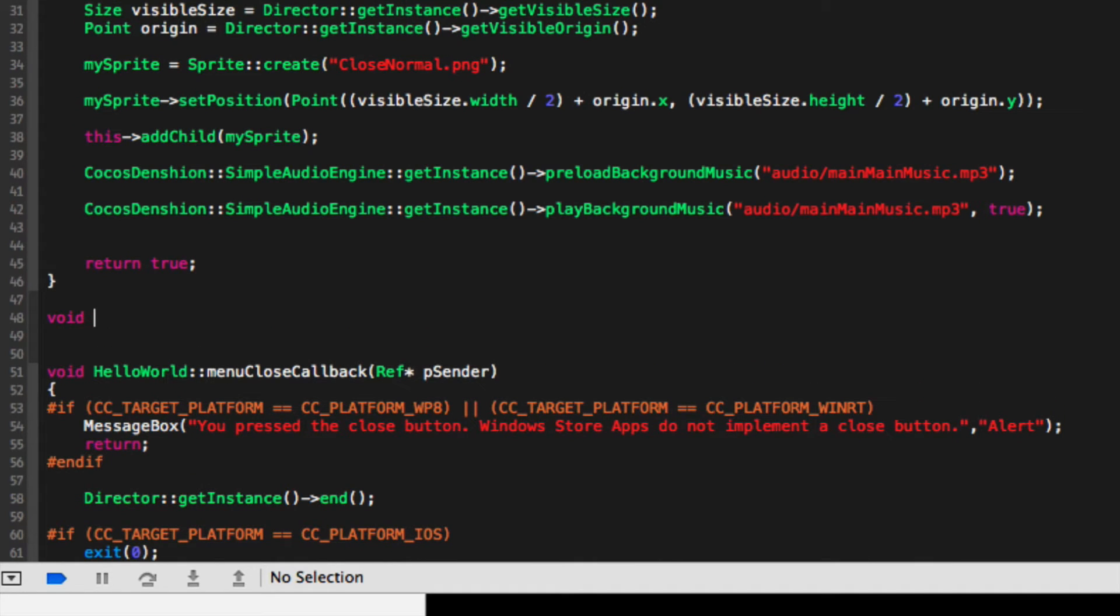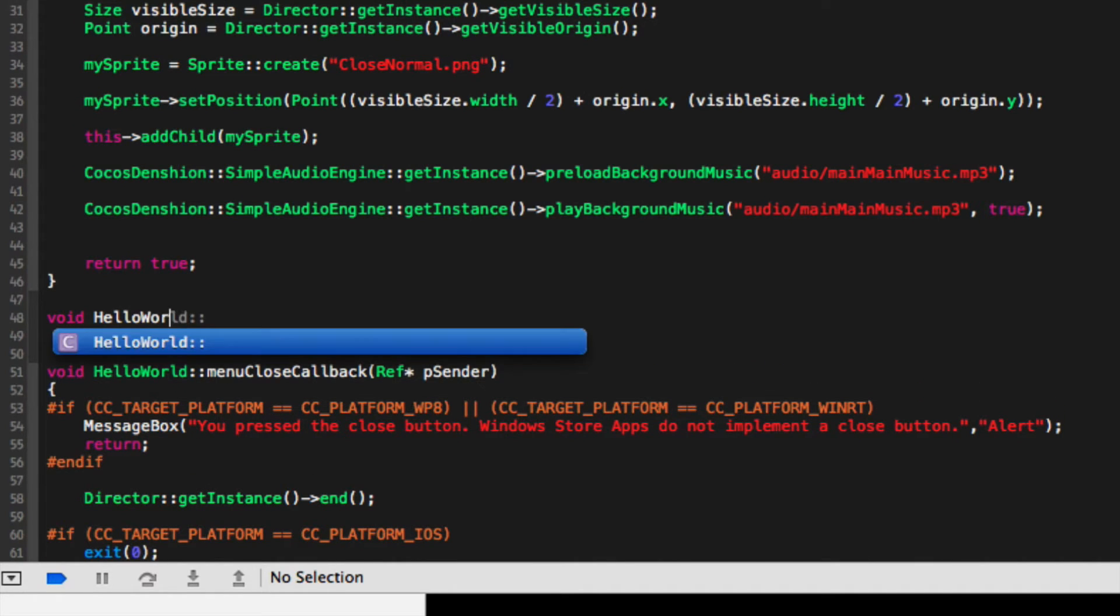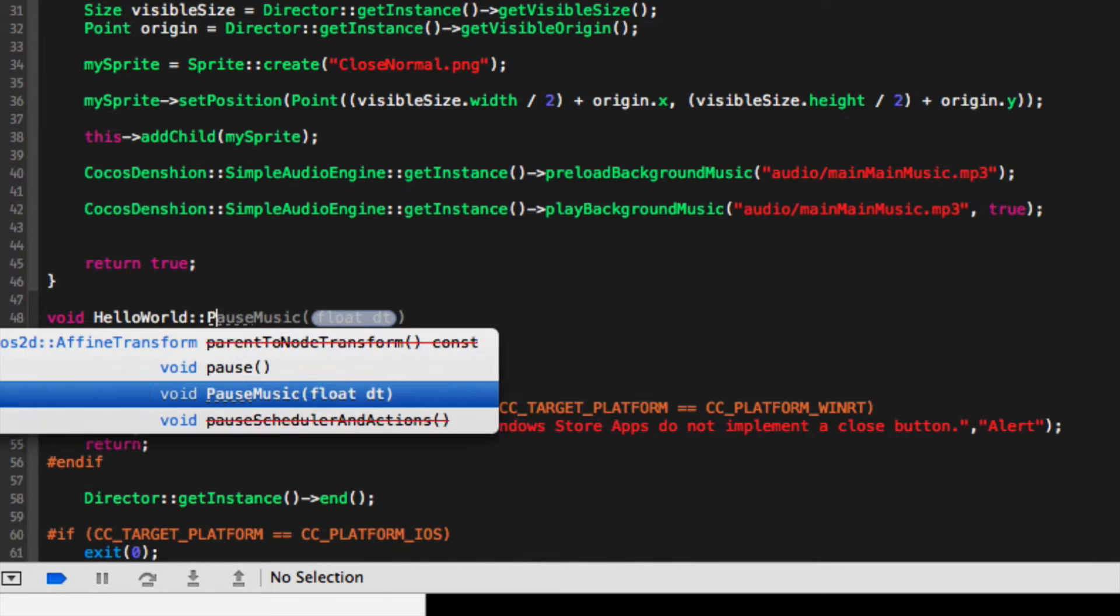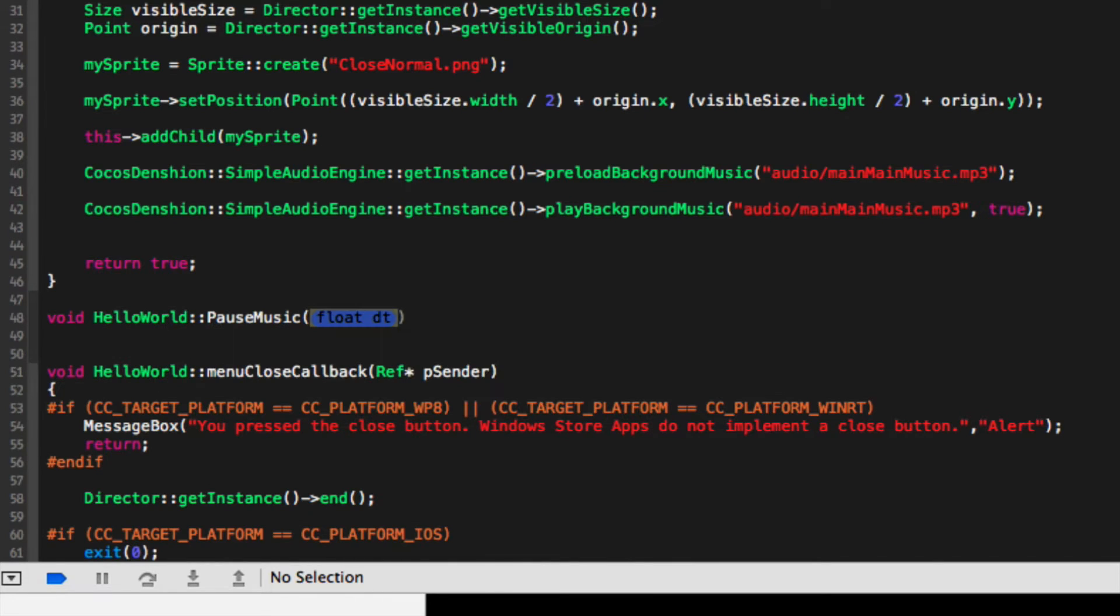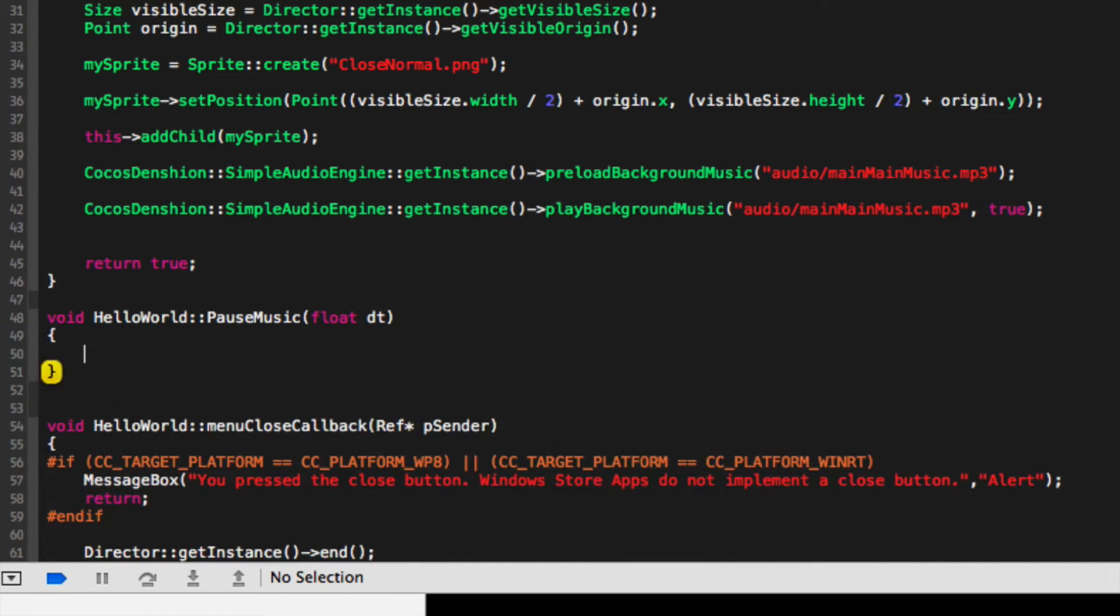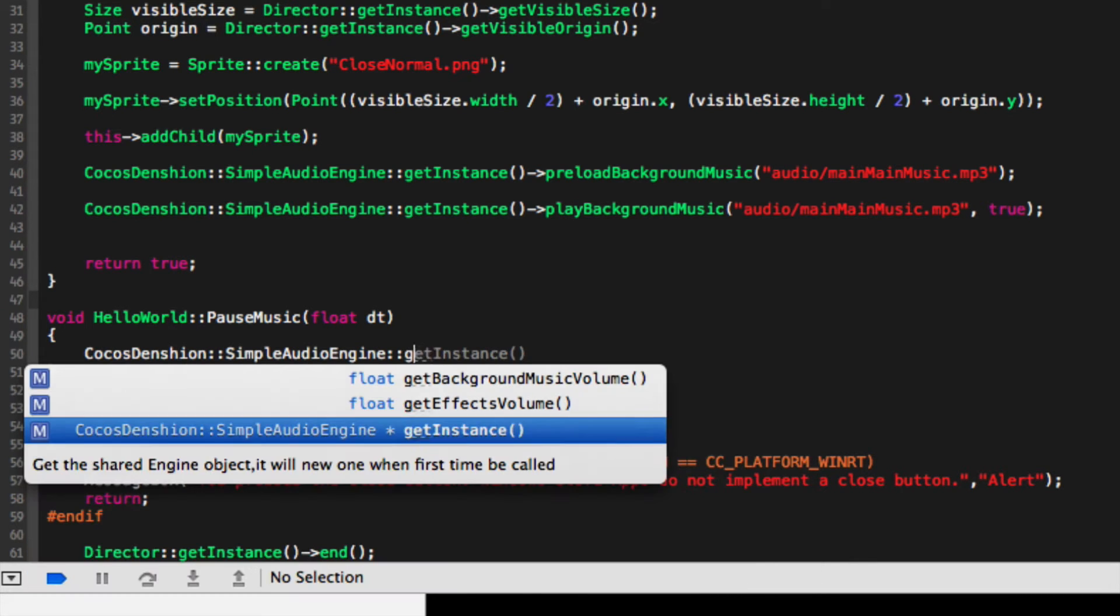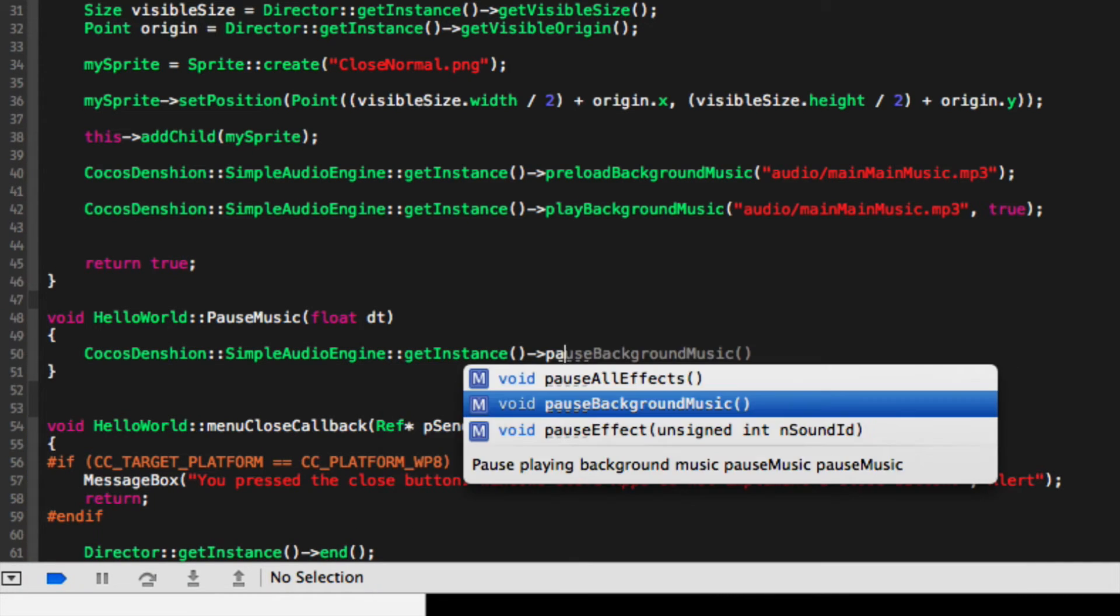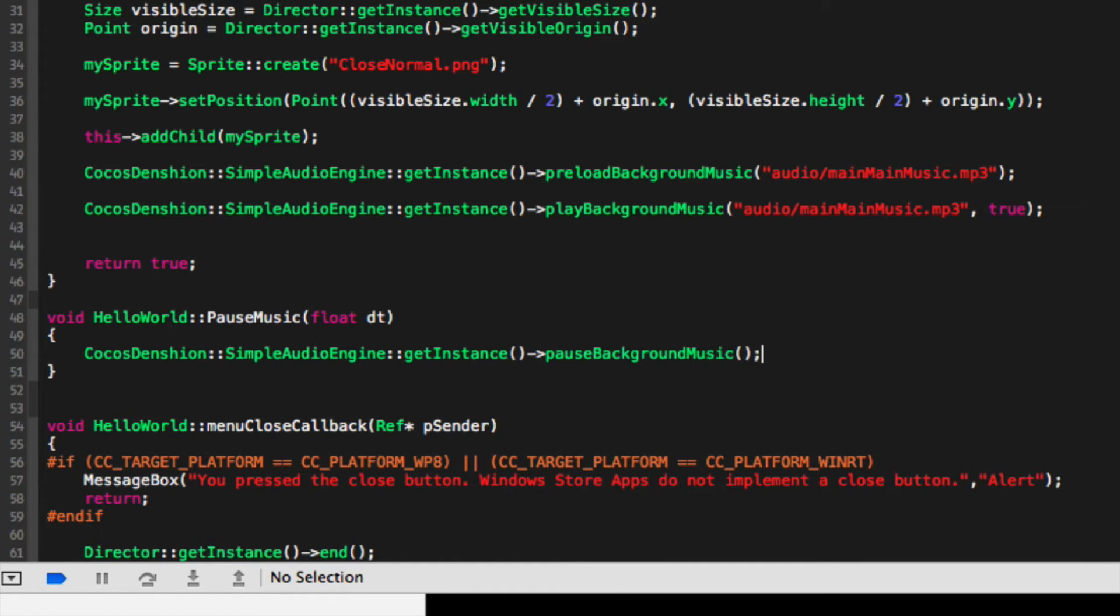So void HelloWorld pauseMusic, and here we're going to put CocosDenshion::SimpleAudioEngine::getInstance()->pauseBackgroundMusic().